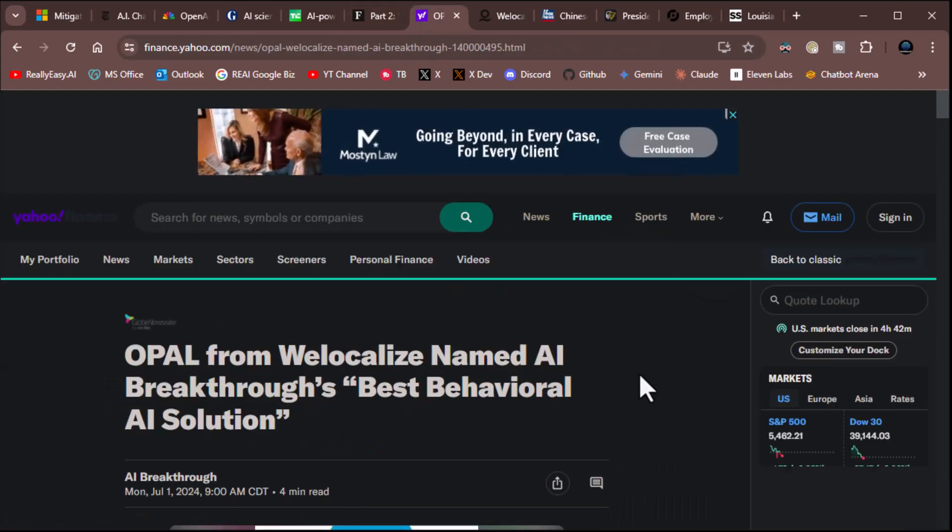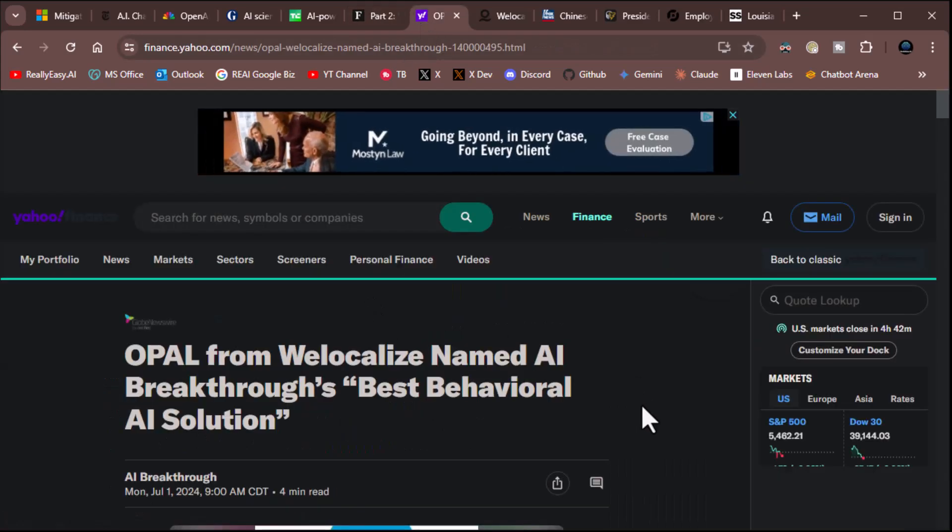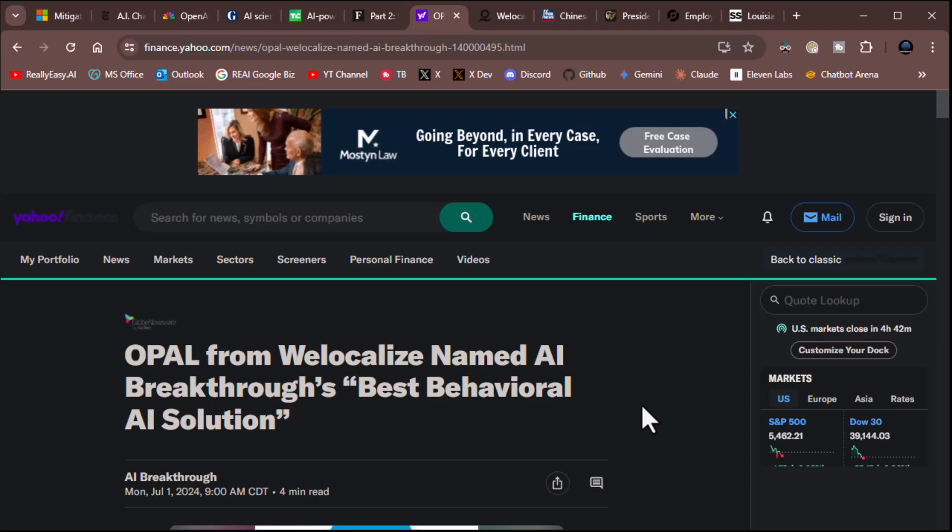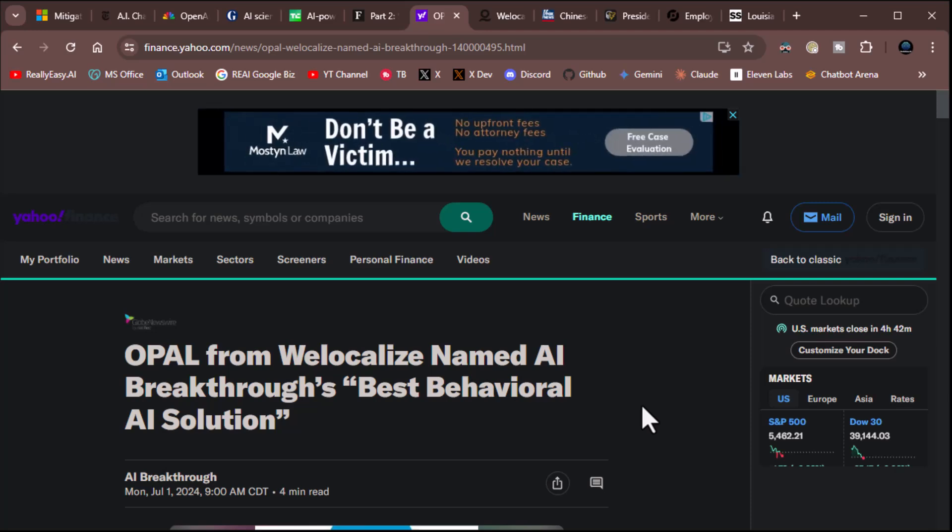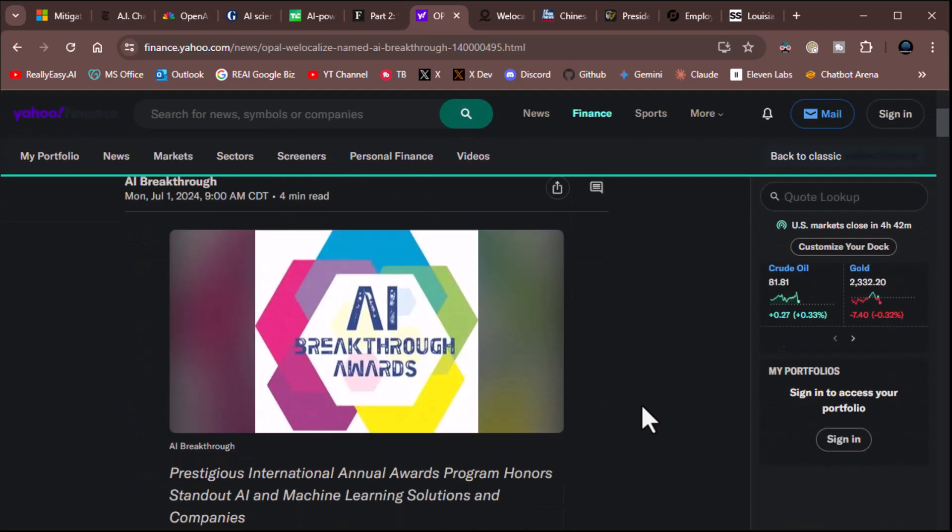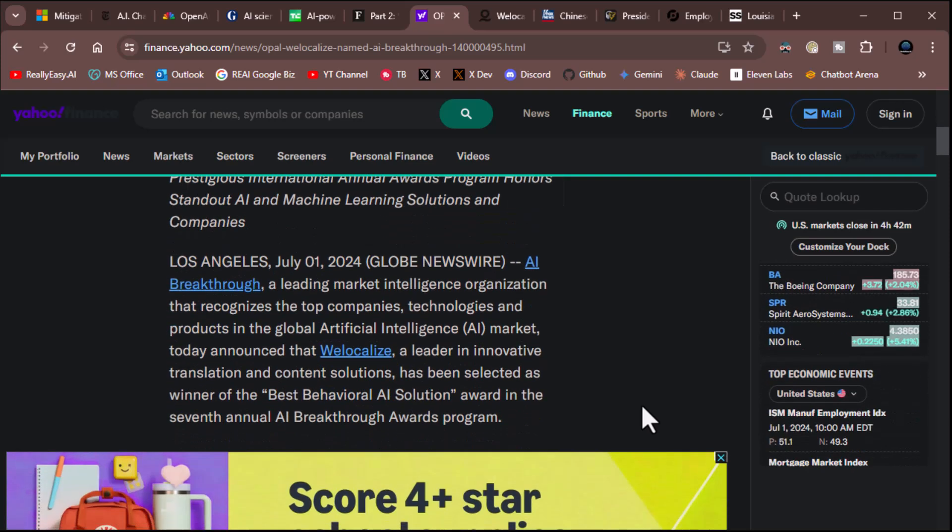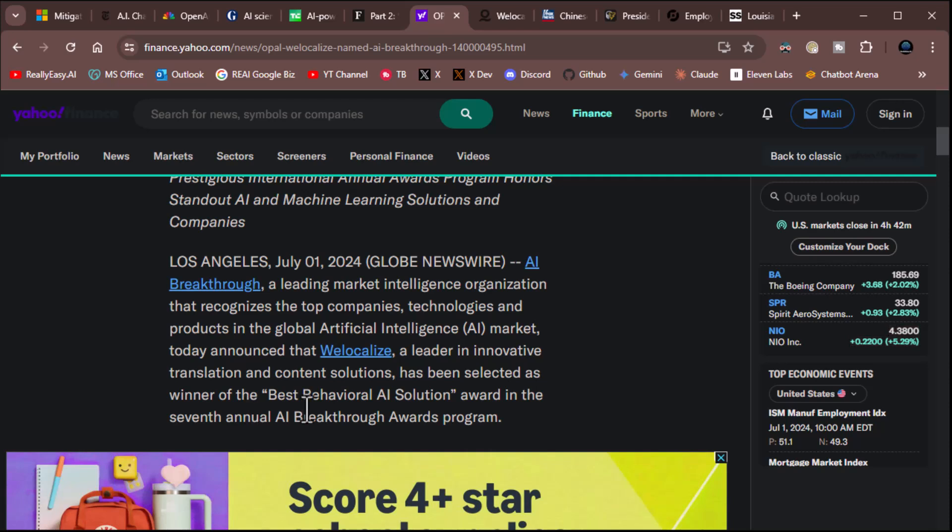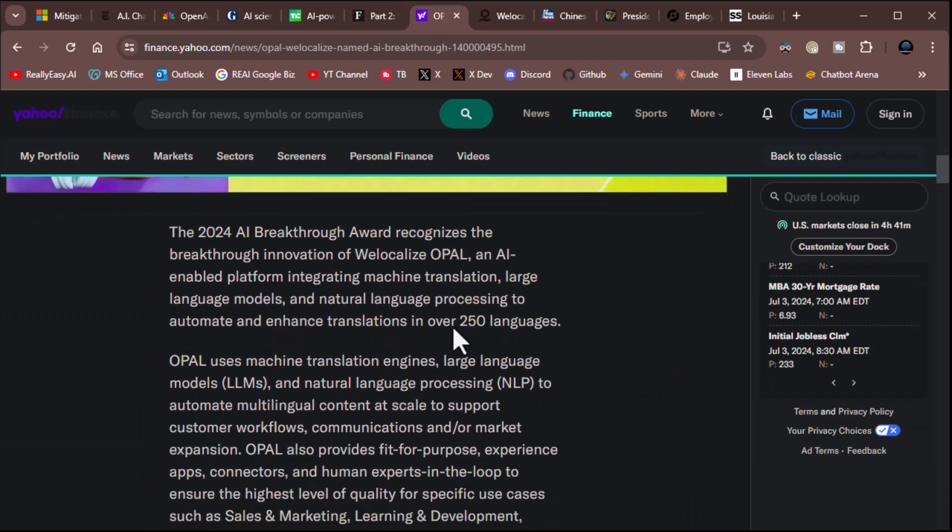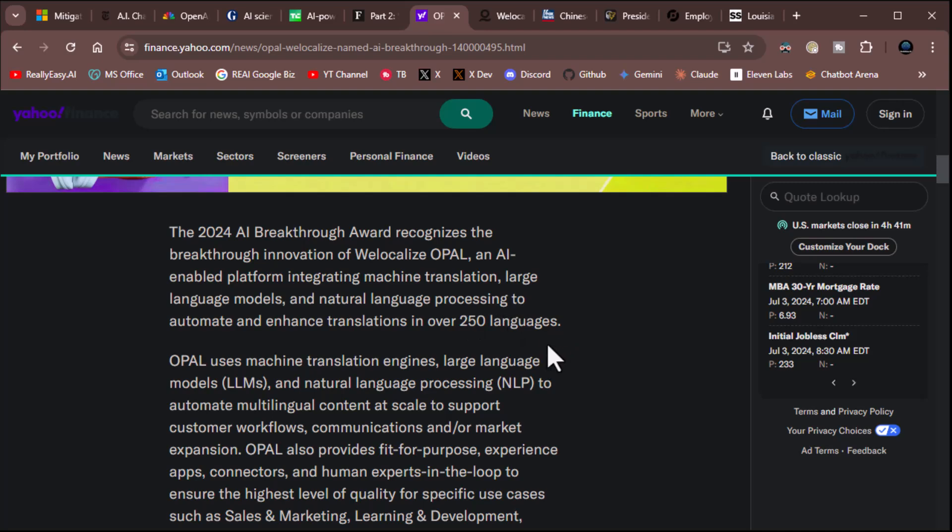Let's see here. Opal from We Localized named AI Breakthrough's best behavioral AI solution. Man, I'm having trouble talking today. Let's read. AI Breakthrough, a leading market intelligence organization that recognizes top companies and products in the artificial market, today announced that We Localize, leader in innovative translation and content solutions, has been selected as winner of the Best Behavioral AI Solution Award in the seventh annual AI Breakthrough Awards program. Good to hear. The 2024 AI Breakthrough Award recognizes the breakthrough innovation of We Localize, Opal, an AI-enabled platform integrating machine translation, large language models, and natural language processing to automate and enhance translations in over 250 languages. Well, congratulations, folks.